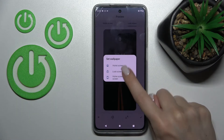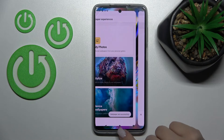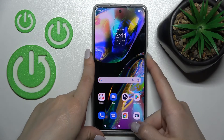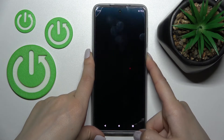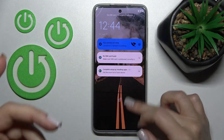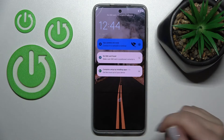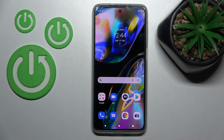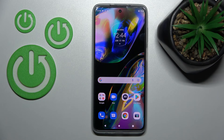Tap to set it as the Lock Screen. That's it — thank you for watching, and if you find this video helpful, don't forget to leave a like, comment, and subscribe to our channel.